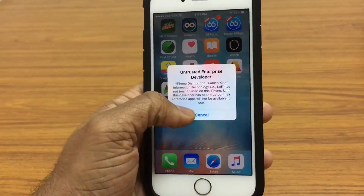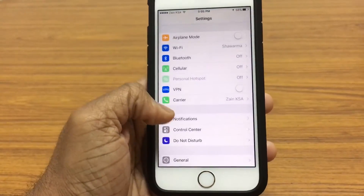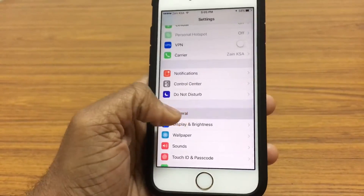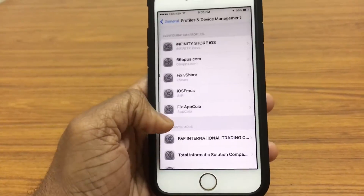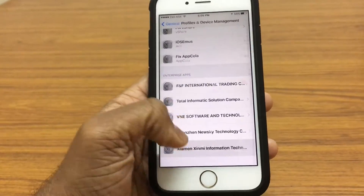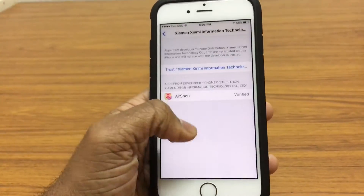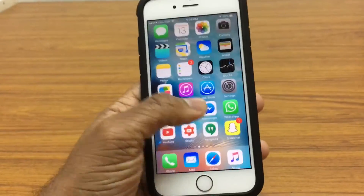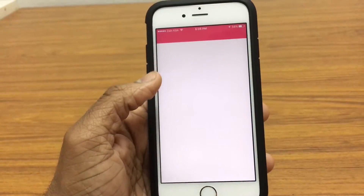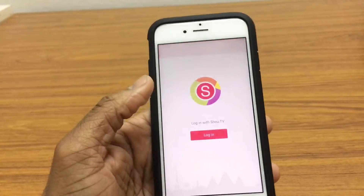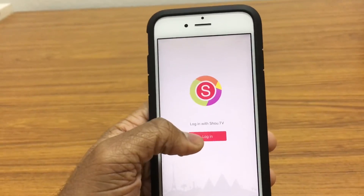So it's an untrusted developer — let's go ahead and trust it. Go ahead to Settings, then General, and all the way down to Profiles and Device Management. Tap this one right here, trust it, and we should be good to go. Go ahead and open up AirShow, and we must log in with SHOU.tv, as I told you guys.